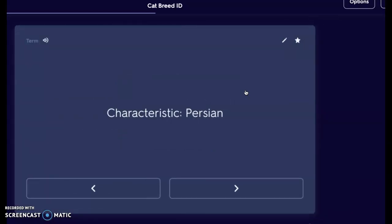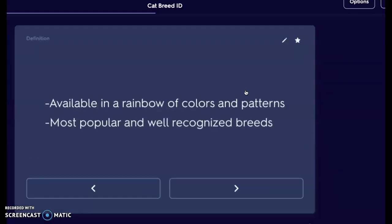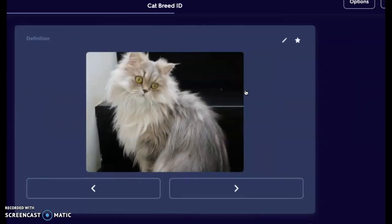Next cat is going to be a Persian, which is a very common cat type. Persians are available in multitudes of colors and patterns; they're one of the most popular and well-recognized breeds and are also a long hair breed. You can take a look at their fur and tell it's going to be high maintenance — it's absolutely going to be a time commitment. That fine hair gets very easily matted, so you need to make sure you have the time and commitment to brush out those coats.